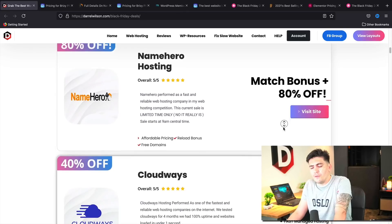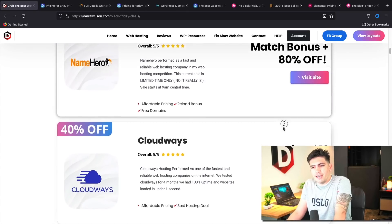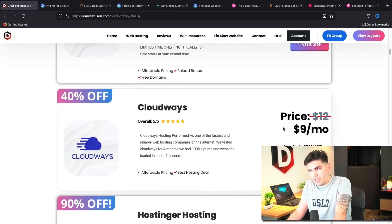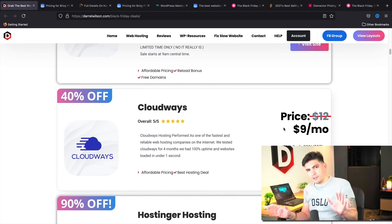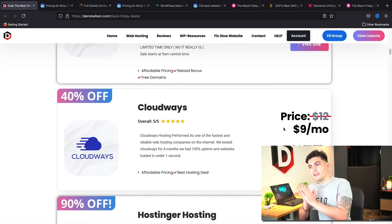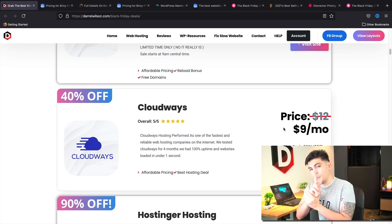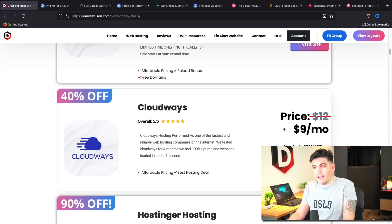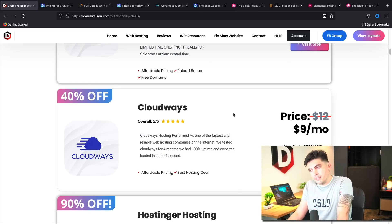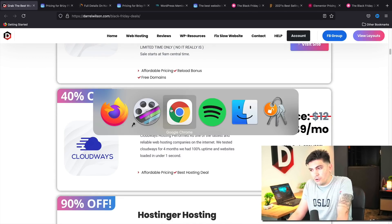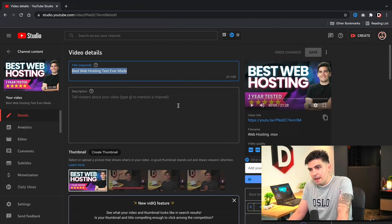Cloudways. Now, I have to give you guys some spoilers. Spoiler alert. I have a best web hosting video coming out in about two days. And Cloudways, they performed as one of the best. Let me go ahead and just show you guys here.